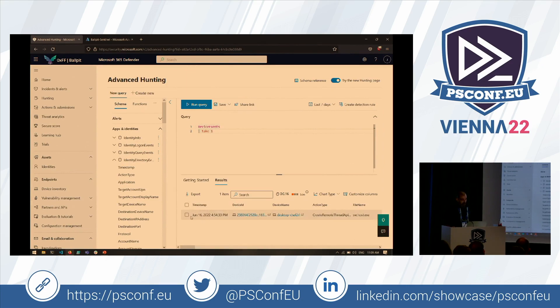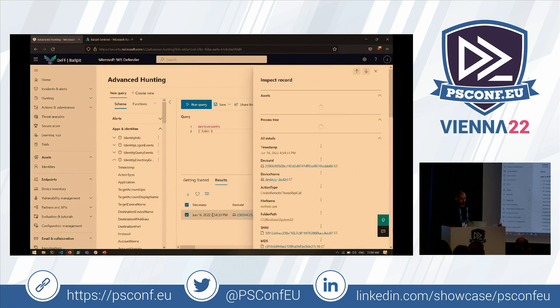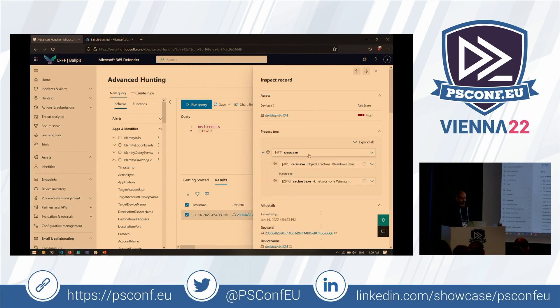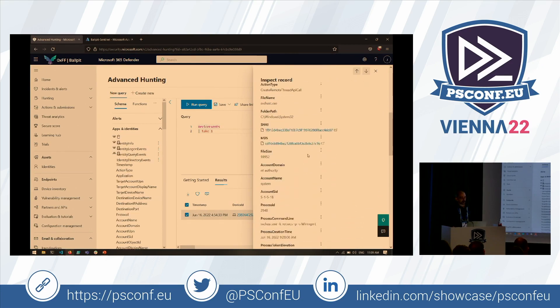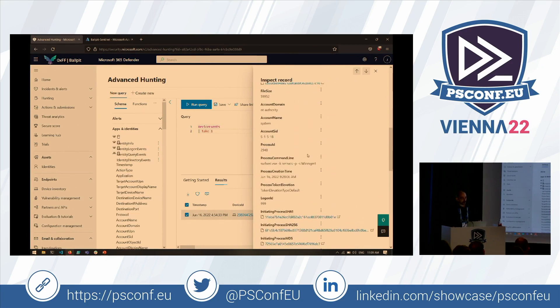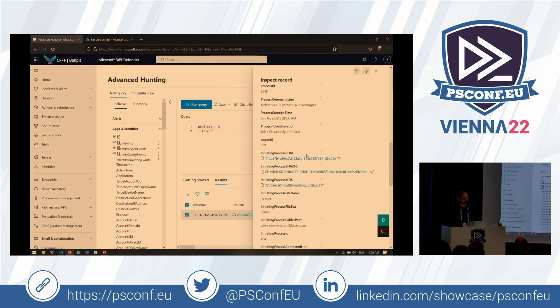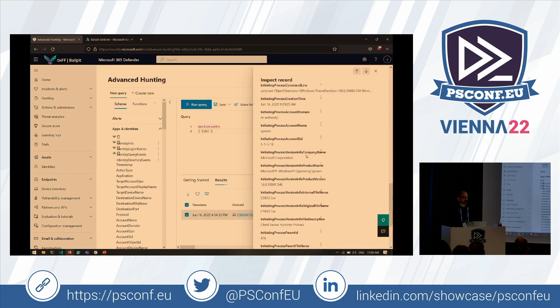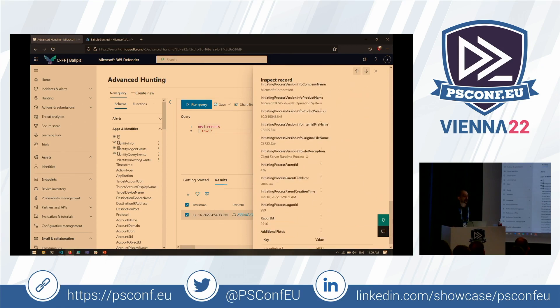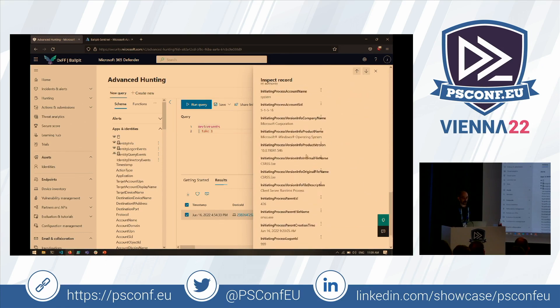When you click on an event here, you can see that this event happened. I'm not going to go further into the UI here — it's just to show you how normal people do it.